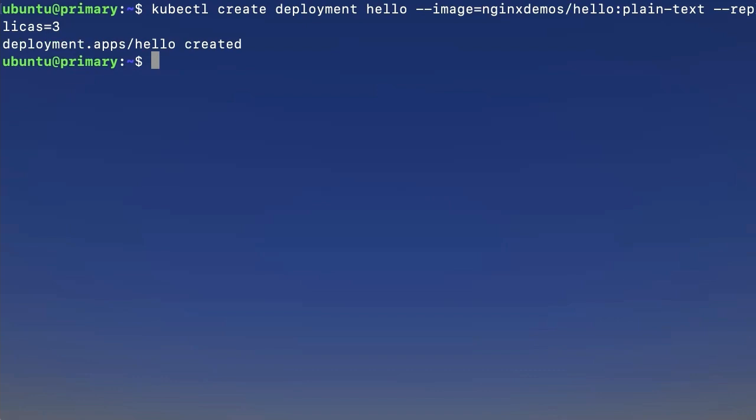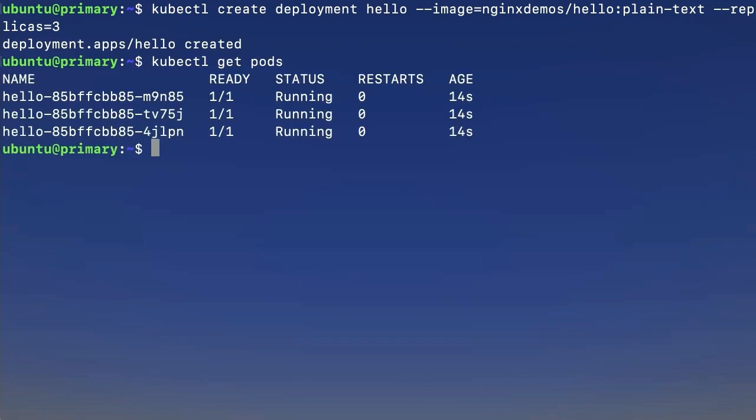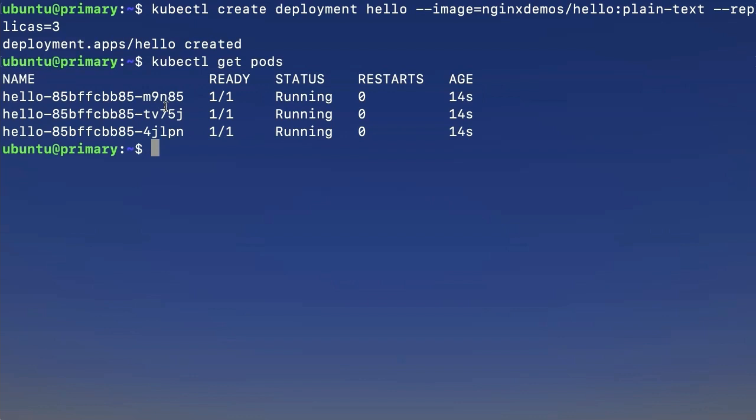Now, we can check up on that deployment using the get pods command. So that's kubectl get pods. And when we do this, we'll see that we have three pods running our Hello application, with alphanumeric sequences appended to the pod names to distinguish them. Remember that we have three here, we specified that we wanted three. That's going to come up later.